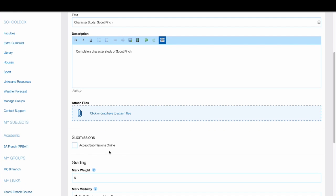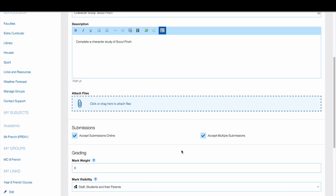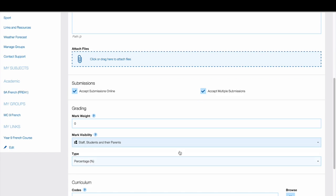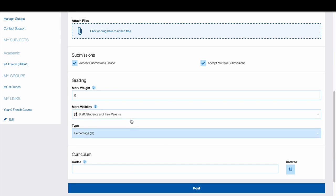Choose whether you would like to accept online submissions. Tick if you would like to receive multiple submissions from students. Enter the weighting of the work.